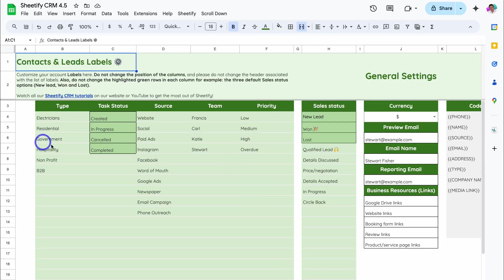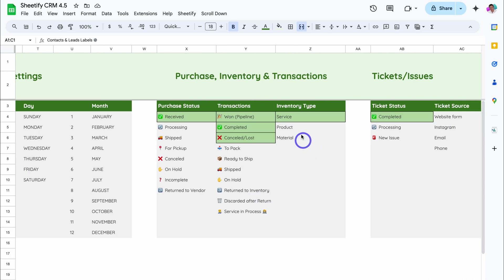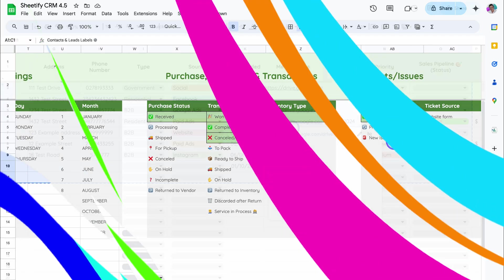Make sure your Type, Source, Team, Priority, and Sales Status are all correct. If we navigate across, make sure all these entries are the same, and also check under Tickets.